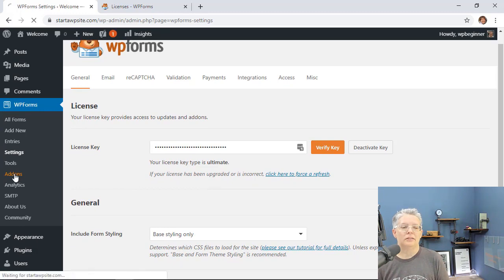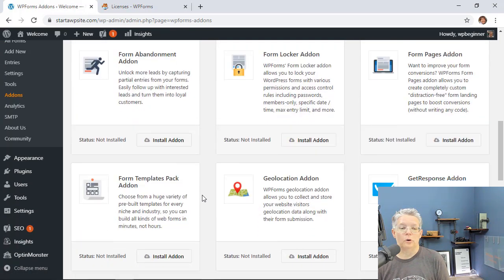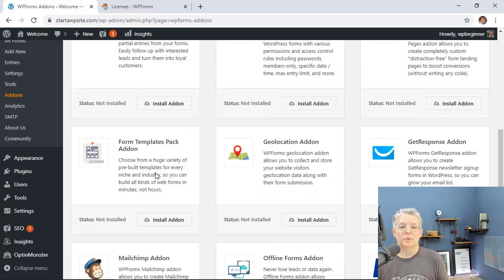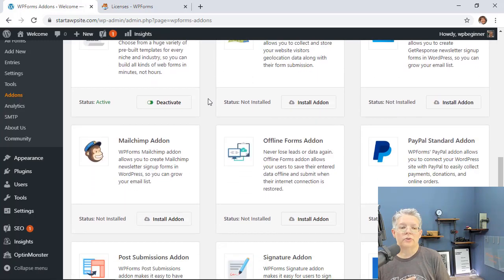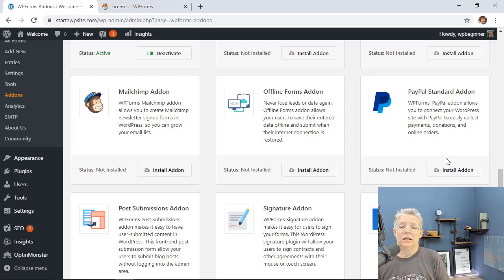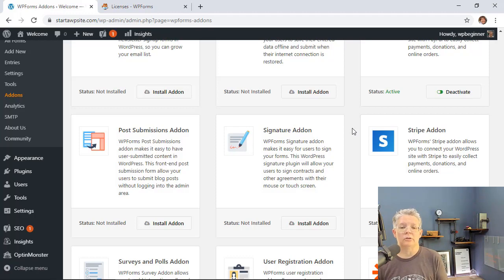Next, head over to Add-ons. We want to install the Forms Template Pack, which gives you hundreds of additional templates beyond the few that come out of the box. While we're here, let's also add our payment add-ons since we want to take payments. You can choose PayPal, Stripe, or both to give customers the option. I'm going to install both — for this tutorial I'll use PayPal Standard as it's easy to set up.